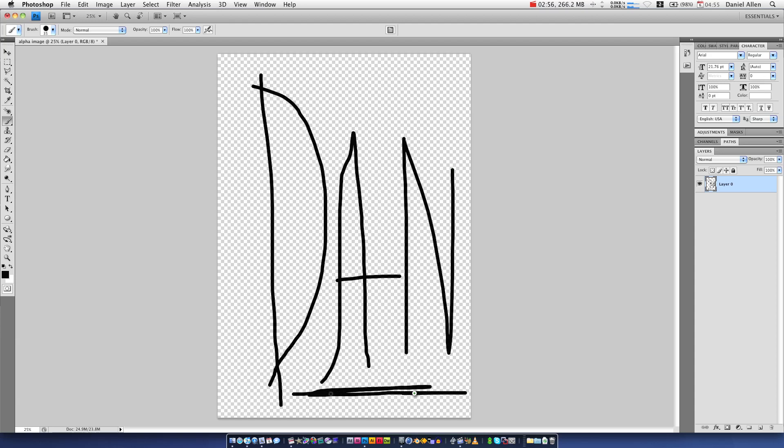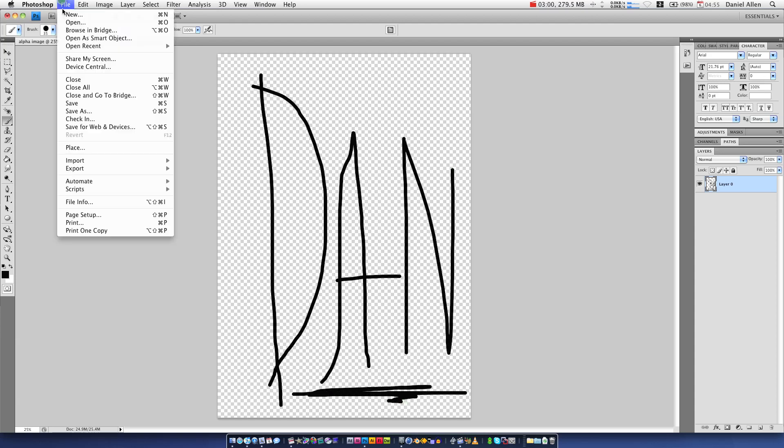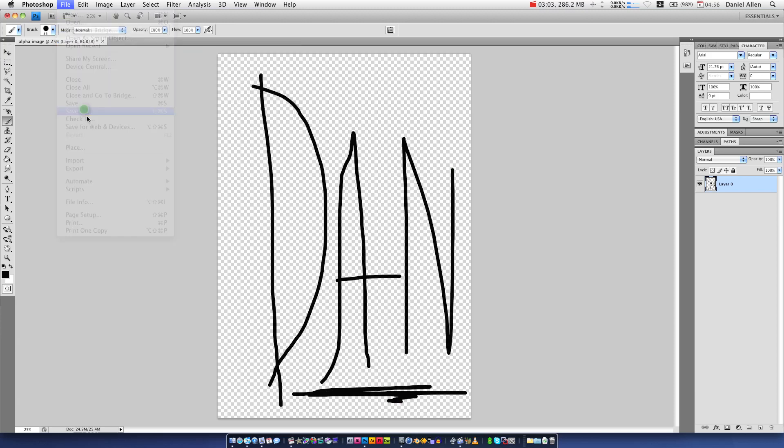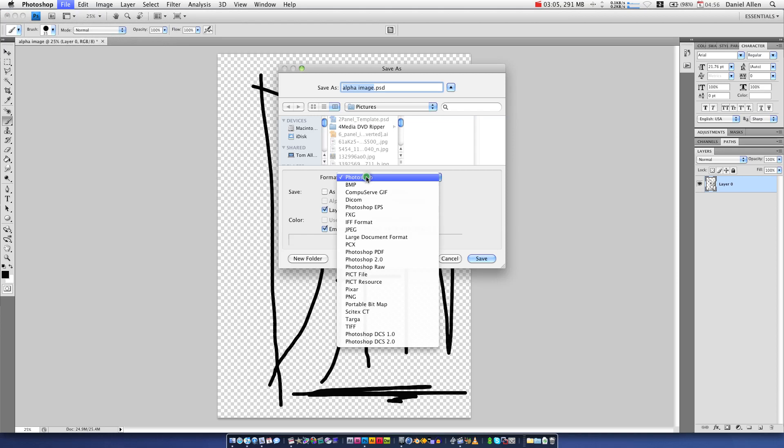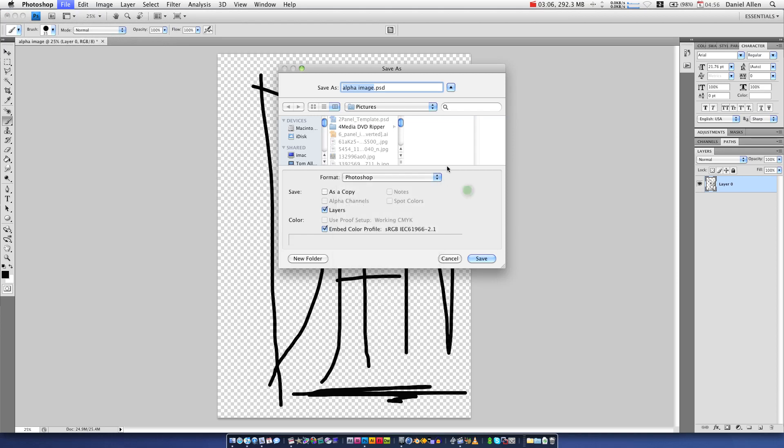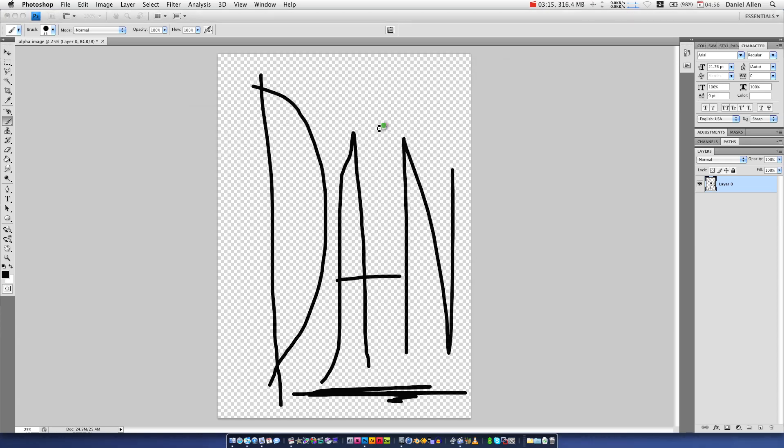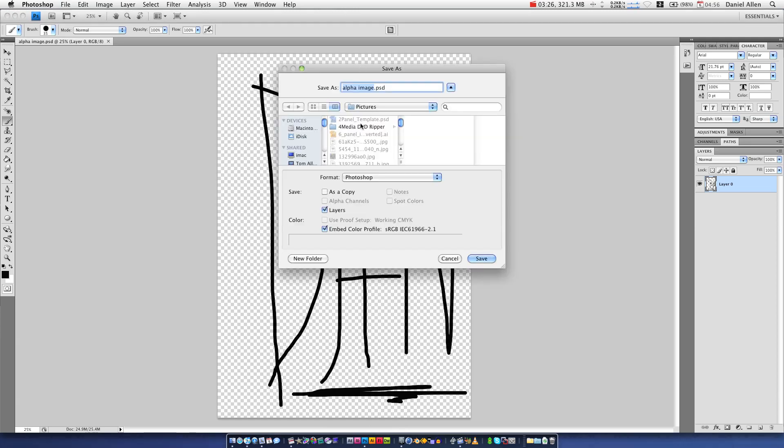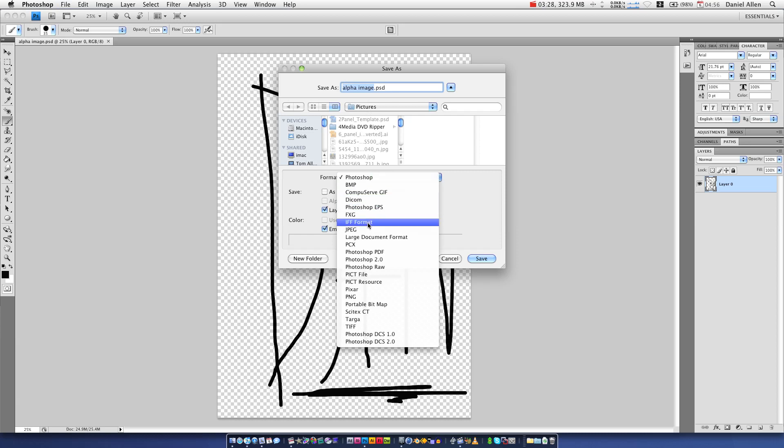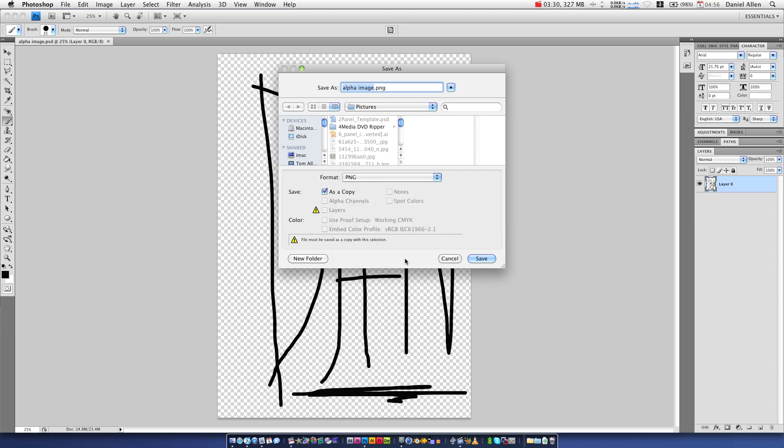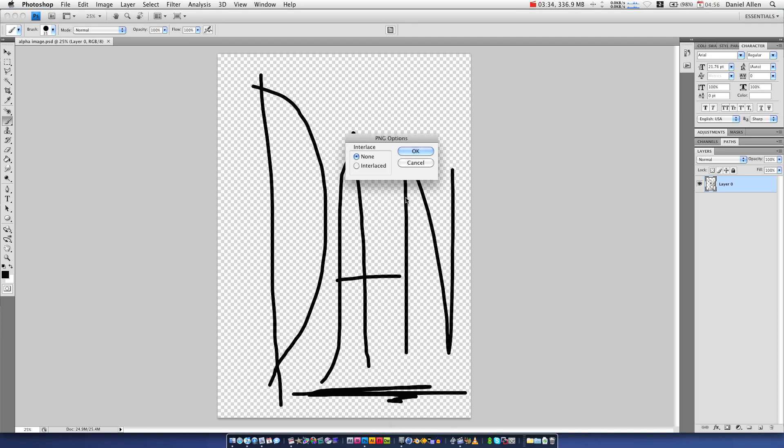As you can see, this is over a transparent background. I'm going to go file, save as, and you can just save it as a Photoshop, or you can save it as a PNG. I'm going to call it alpha image. Now, PNGs will be much faster to work with in Maya, so I'm going to go Command-Shift-S, and that will save as, rather than save. And we're going to go PNG, alpha image PNG. Beautiful.